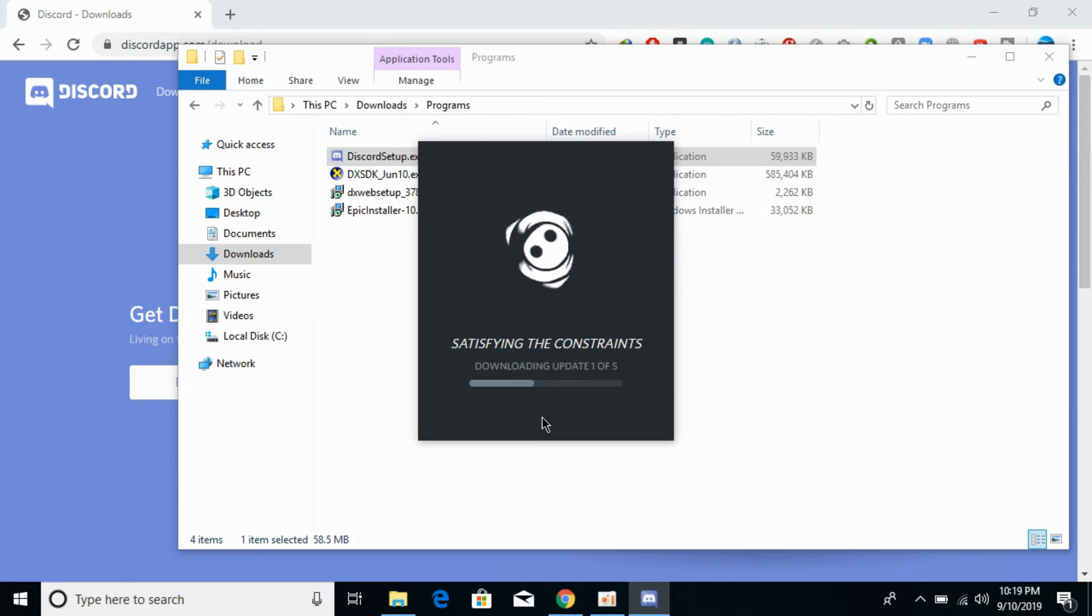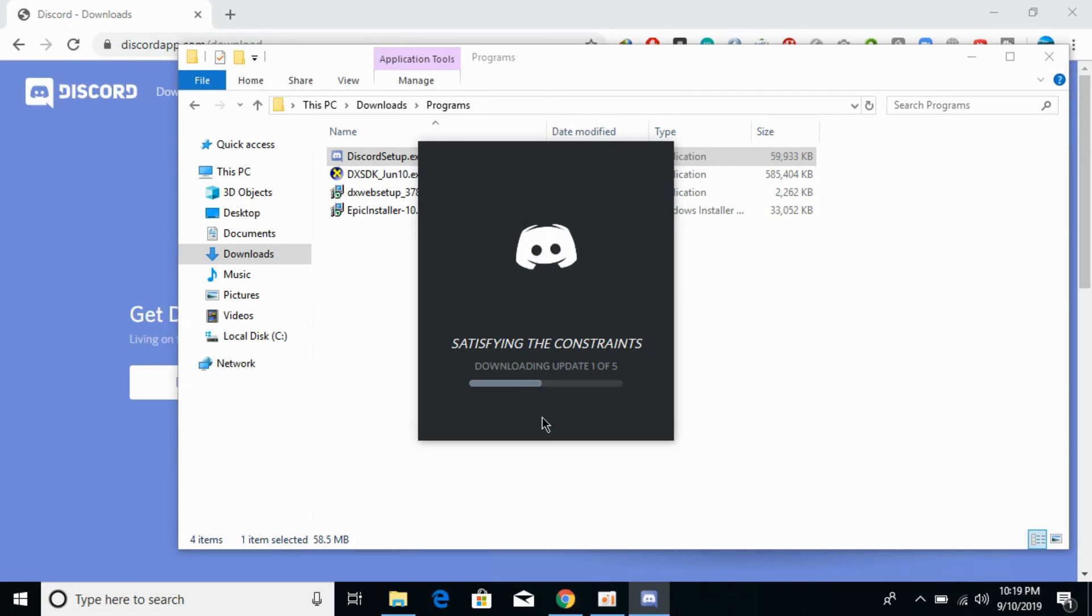It all depends on your internet connection. You need to wait for the download process to complete. I'll pause the video and be back when the download process is near completion.